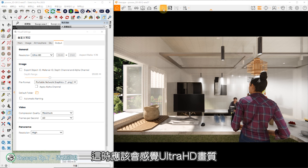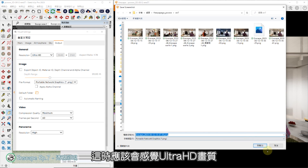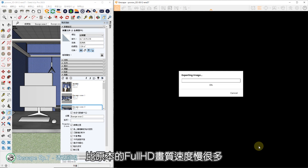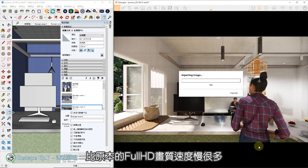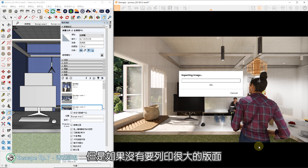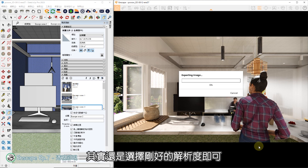设定好解析度后，就可以回到Enscape视窗中按下输出。这时应该会感觉到Ultra HD画质比原本Full HD画质速度慢很多，所以画质虽然是越高越好，但如果没有要列印很大的版面，其实选择刚好的解析度即可。